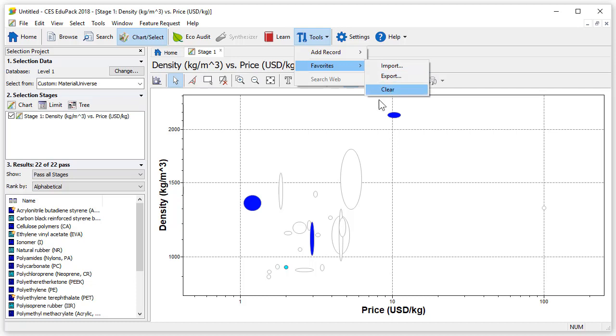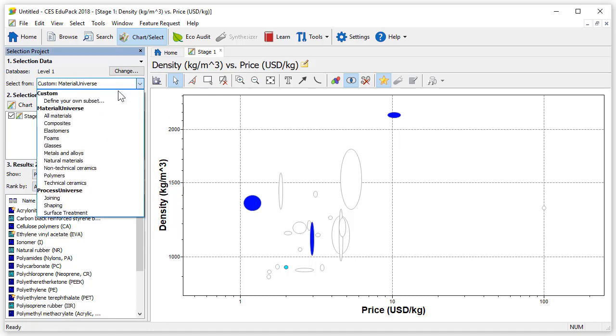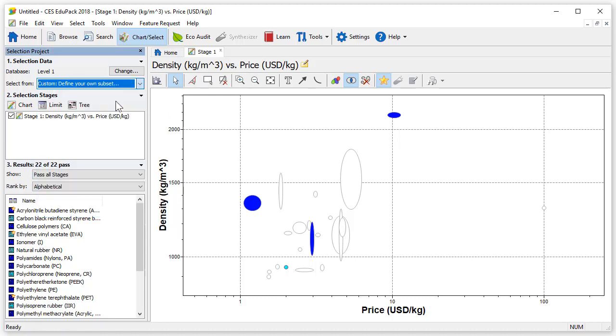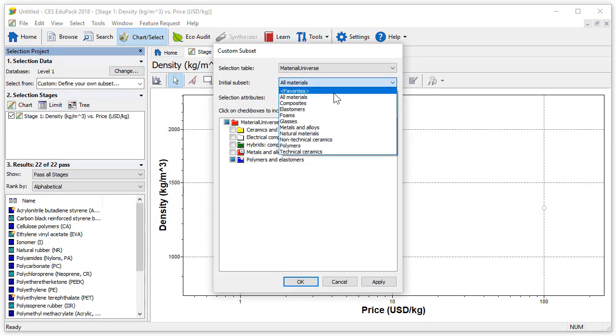Finally let's create a subset containing only your favorite materials. We will go back to select from and again choose define your own subset and from initial subset we can select favorites and press OK.